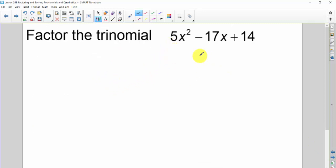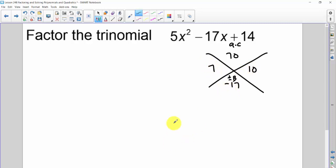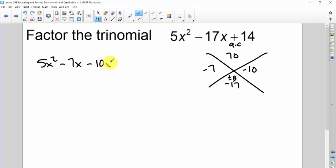Let's practice. I create my x and need the a times c value. That's going to be 70, and the b value is negative 17. I need two numbers that multiply to positive 70 and add or subtract to negative 17. That's 7 and 10 — and they both have to be negative. I rewrite my original quadratic as 5x squared, then put my two middle terms in, which are negative 7x and negative 10x, then write my 14.